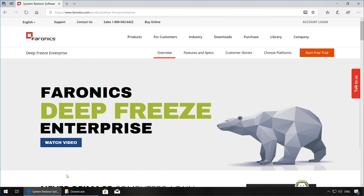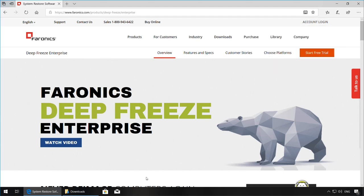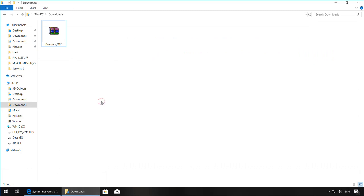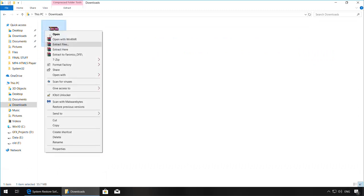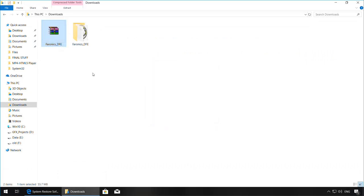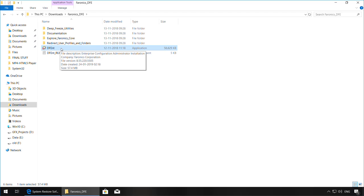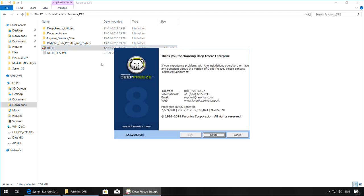To start, download the Deep Freeze Enterprise Install Package from faronics.com or from Faronics Labs. Once you have the package downloaded, extract the contents of the compressed folder and look for the dfent file. Once again, install this on your management machine. You can start by simply double-clicking on the file.